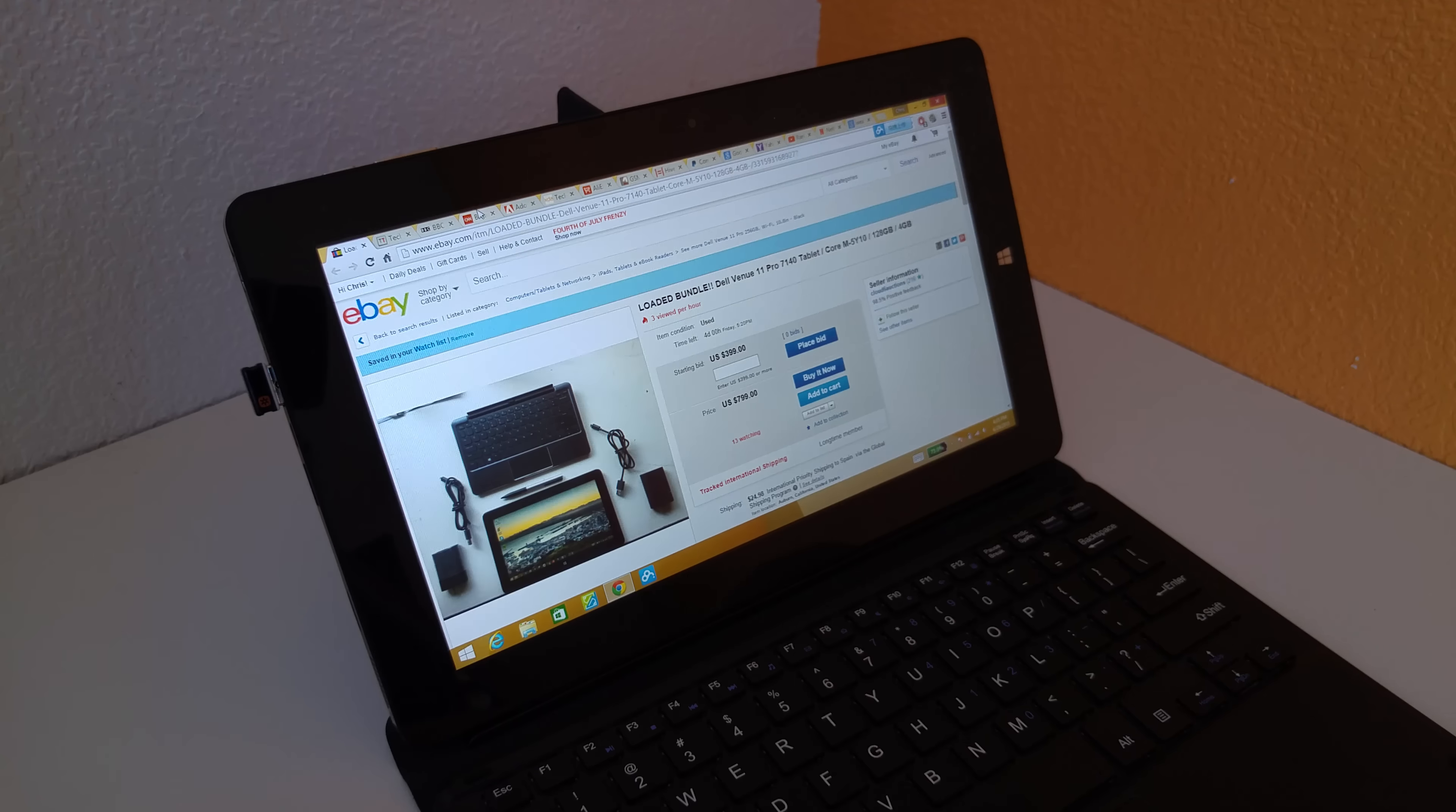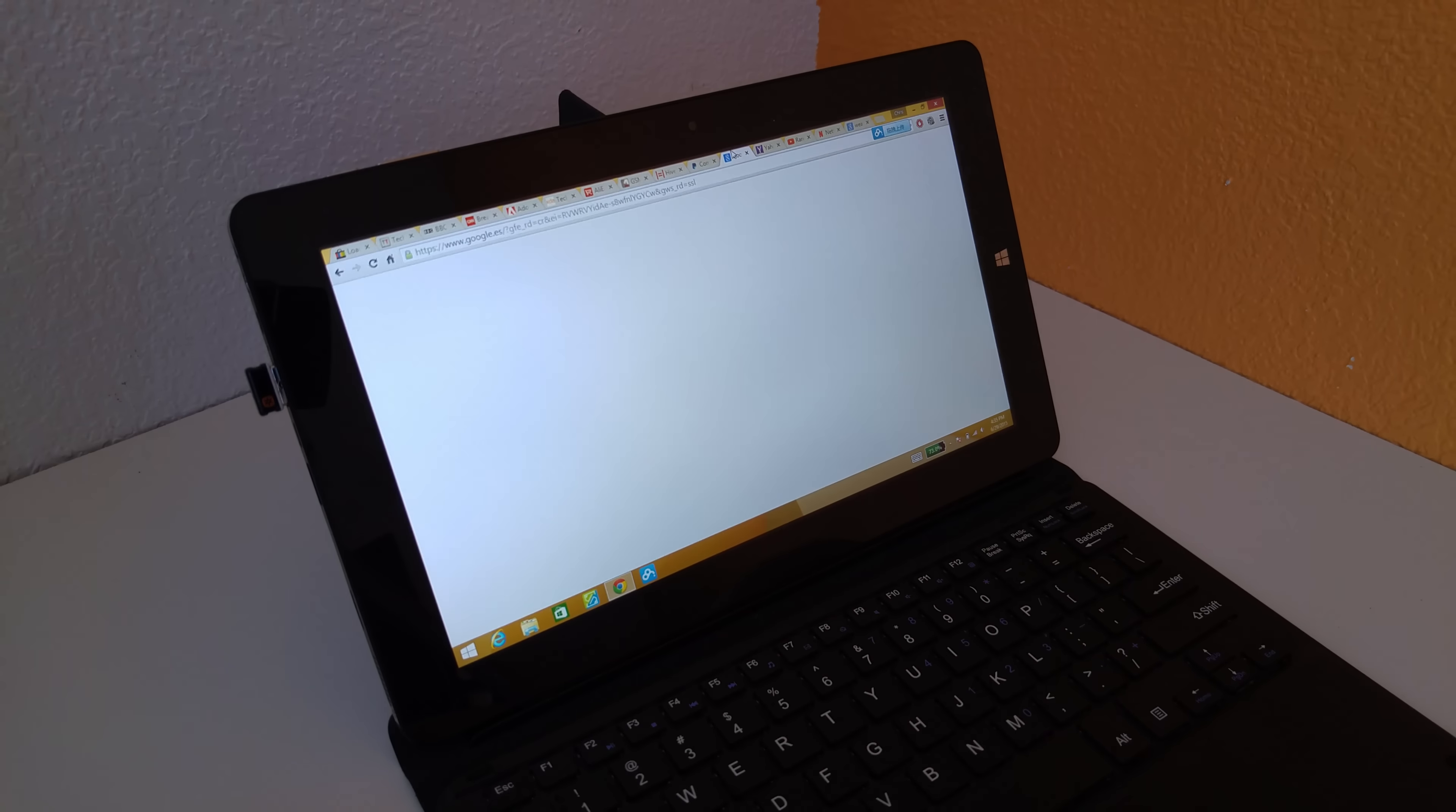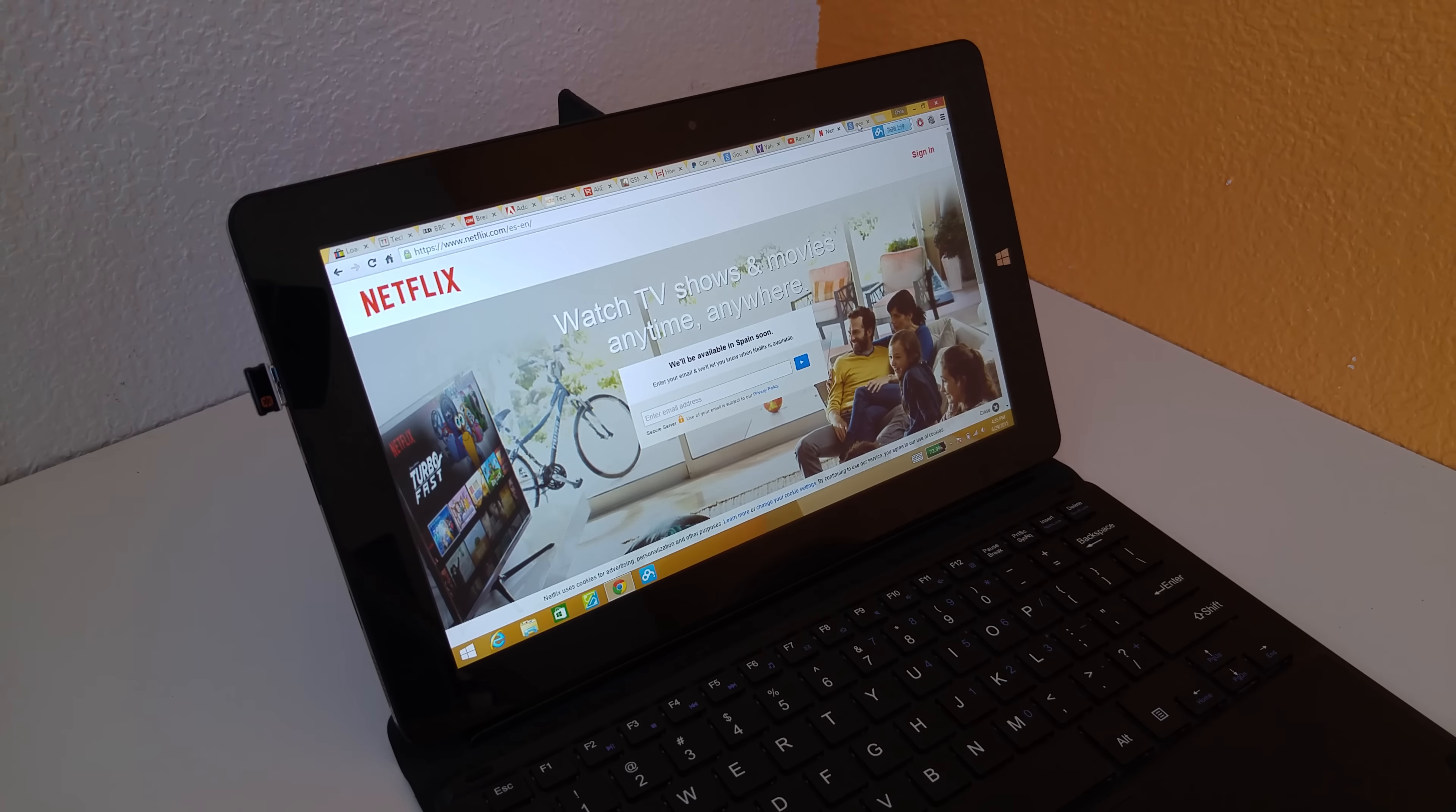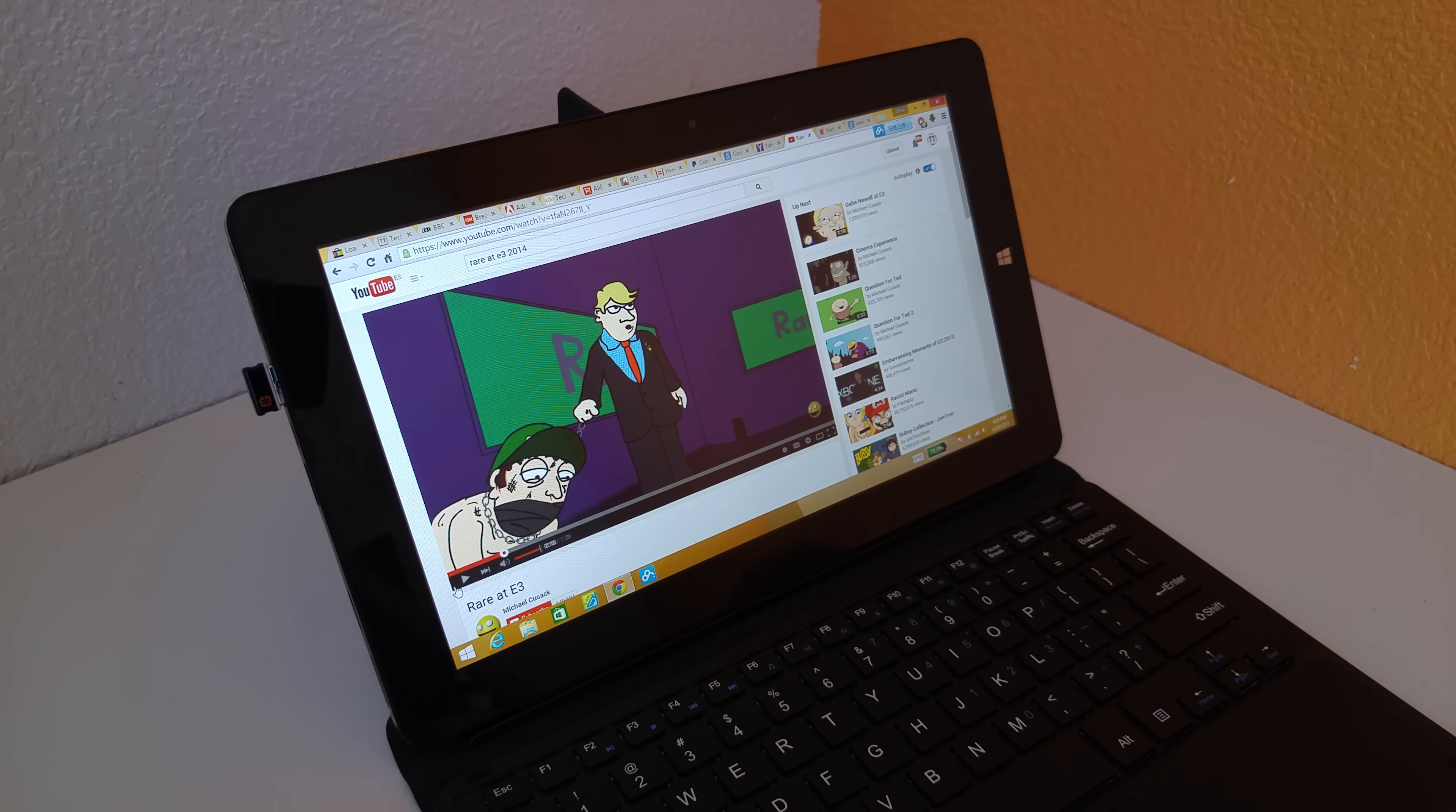But multitasking here, swapping between the tabs, it's really quite quick and it's really good. I mean, streaming movies and YouTube here, I'll just play an example here so you can hear the speakers.